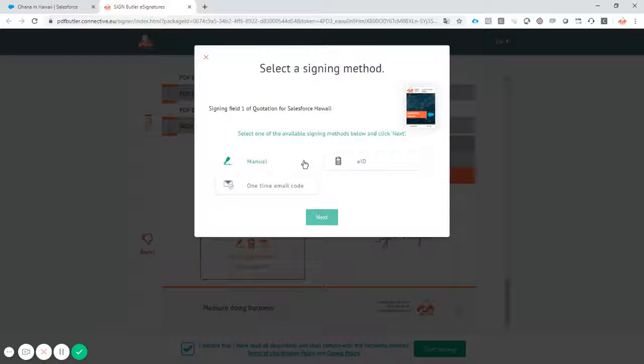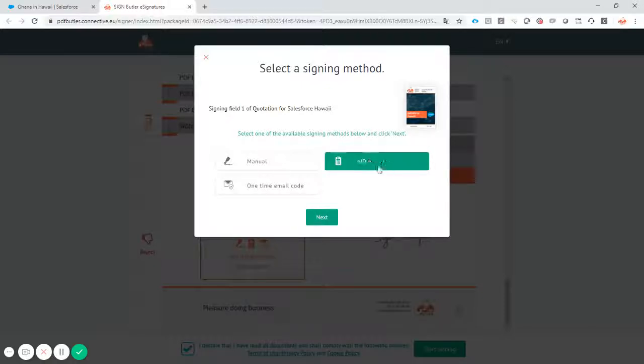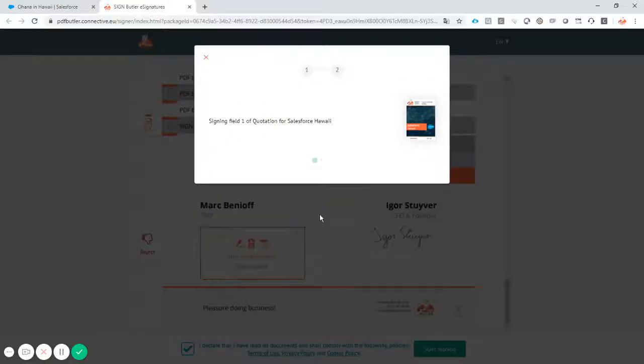No manual signing in this case. We're sitting next to the customer. So let's do it the Belgian way via the electronic ID card. I select this option.